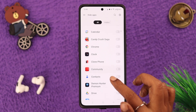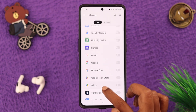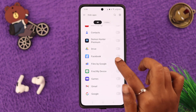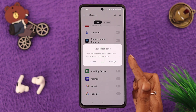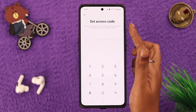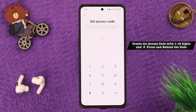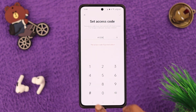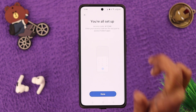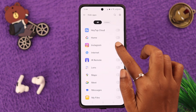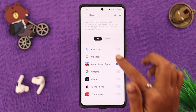Now here is the list of your apps. To hide any app, look for it in this list and just toggle on the button. When you do that, from this prompt you have to set an access code. Go to Settings and set an access code from 1 to 16 digits with a hash at the front and behind the code. We're going to set a code with four digits. When you're done, tap on the tick sign and then tap on Done.